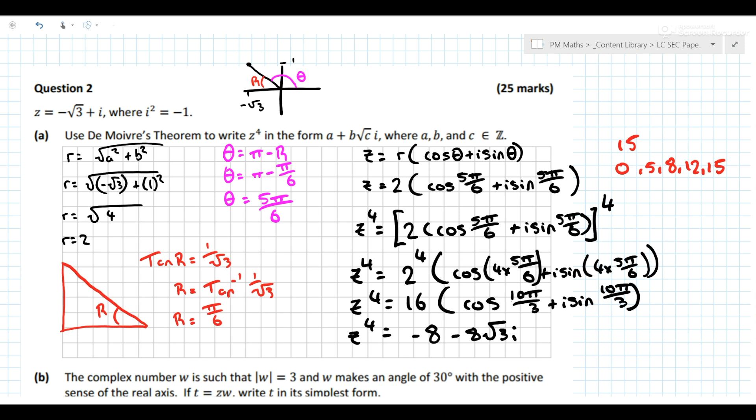It's a 15-mark question and there are no real tricks — it's actually quite nice. The marking scheme is 0, 5, 8, 12, 15. So if you'd done your revision in complex numbers, you'd be pretty confident of having done pretty well in that question.